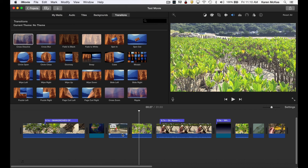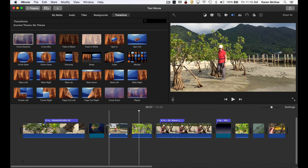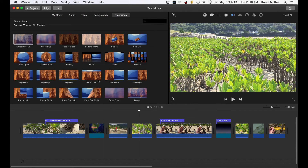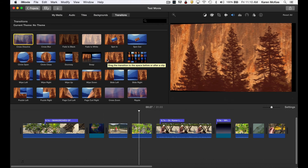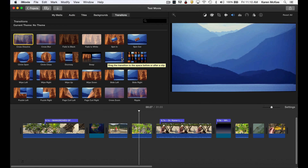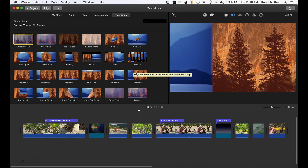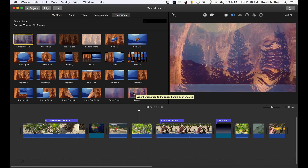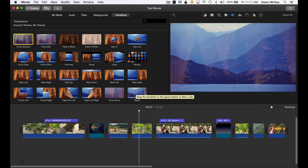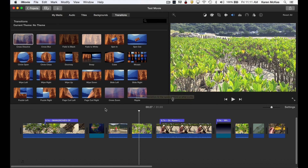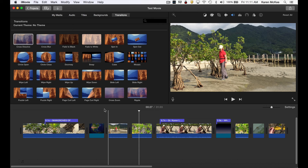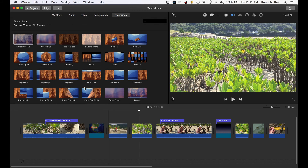There are a lot of other transitions in the library and you can have fun trying them out. You can easily preview each one by scrubbing through it in the library. There may be one that works particularly well in your video, but don't go crazy and use a lot of different types of transitions. Stick with simple ones such as a dissolve or cut transition and use it consistently throughout your project.